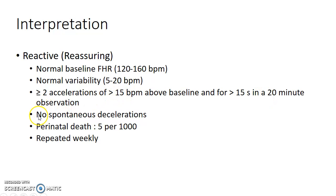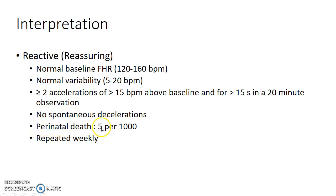Also, it should not have any spontaneous decelerations. If a non-stress test is reactive, the chance of perinatal death is only 5 per 1000 births. If a non-stress test is reactive, it should be repeated weekly.